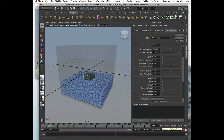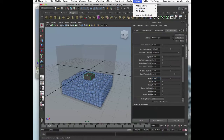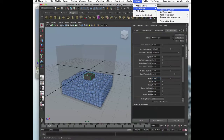Now we can set the initial state for that object as well. Initial state — set from current.